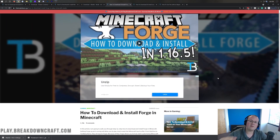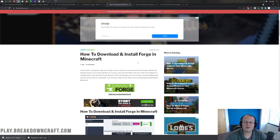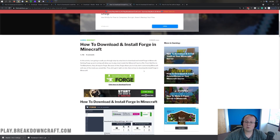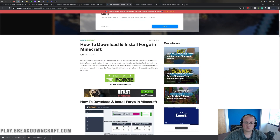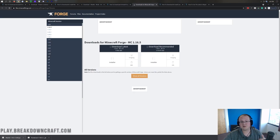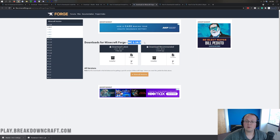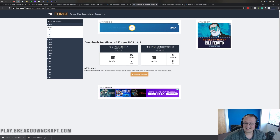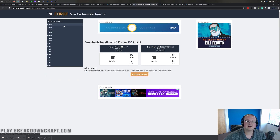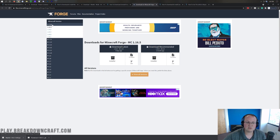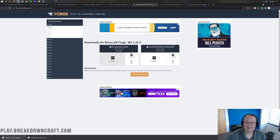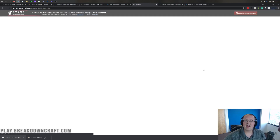I'm going to go over the basics in this video, but if you do have any in-depth issues, watch that guide. Click the green Download Forge button to go to Forge's official website. Make sure MC 1.16.5 is selected. If it doesn't say 1.16.5, come to the left-hand side, click the plus 1.16 dropdown, click on 1.16.5, and then you'll see MC 1.16.5 appear. Once you do that, go under Download Latest and click the Installer button.